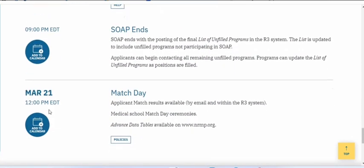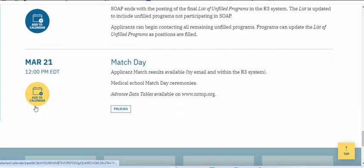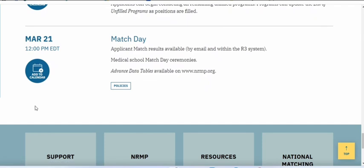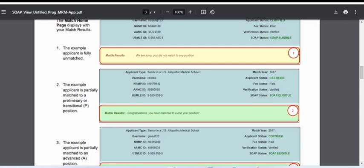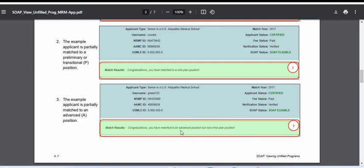On March 21st around 12 pm you will receive the final results — which program you matched into. This is how the SOAP process works. Eligibility for SOAP applies if you are totally unmatched or partially matched — for example, matched to a one-year preliminary or transitional year position, or matched to an advanced position but not a first-year position.